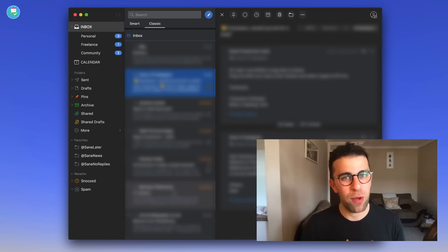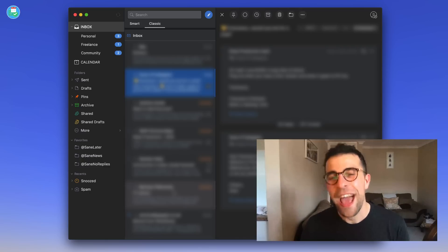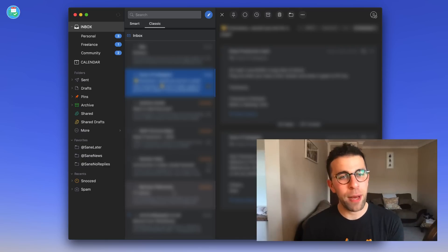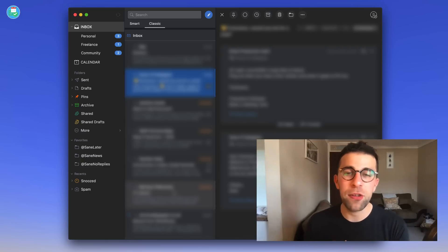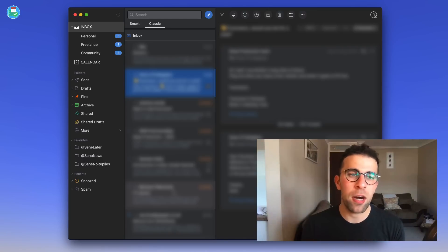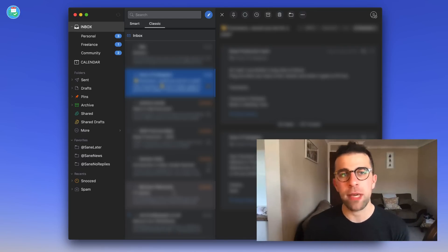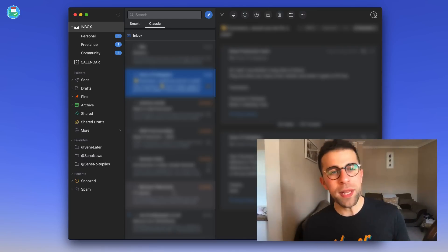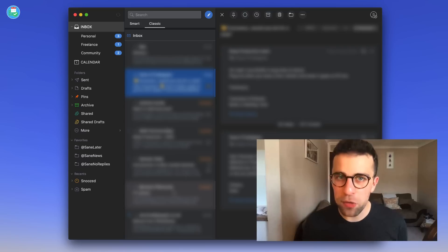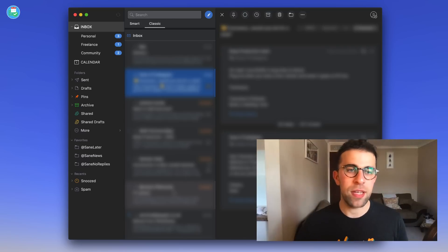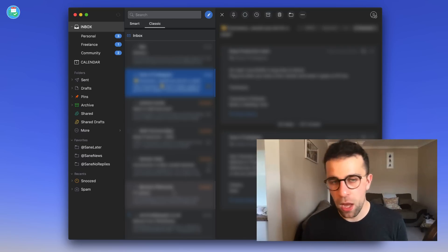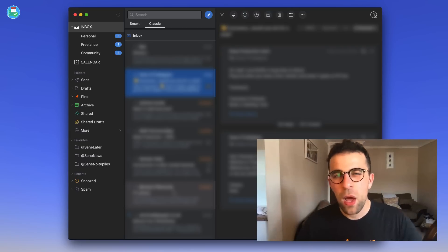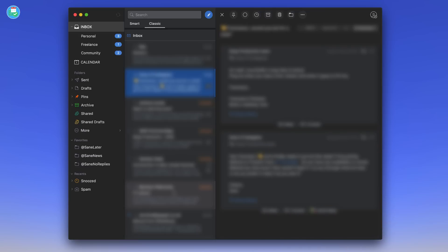I'm properly excited about it. Anyway, enough about that. Let's dive into Spark. As you can see, this is my Spark, this is the dark mode for Mojave and Mac OS. Now one thing that I particularly like about Spark is the design.